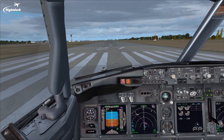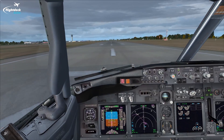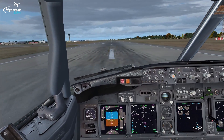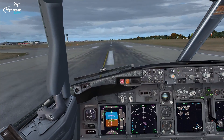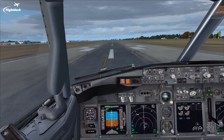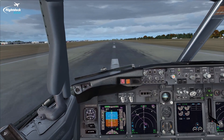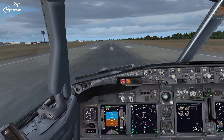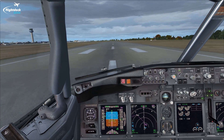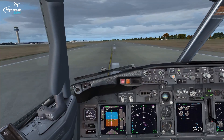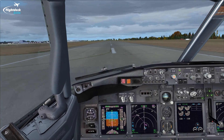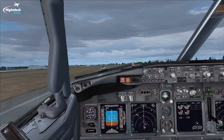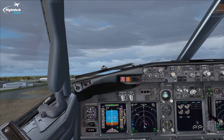We have takeoff thrust set, indications are looking normal. Light forward pressure on the control column prior to 80 knots to increase the nose steering effectiveness. 80 knots checked - release the forward pressure on the control column, just using rudder to maintain the centerline. Throttle hold. Approaching V1, the end of the no-go decision. Rotation speed - rotate - two to two and a half degrees per second, get to about 10 degrees, then we're airborne. Keep pitching up to 15 degrees and onto the flight directors.